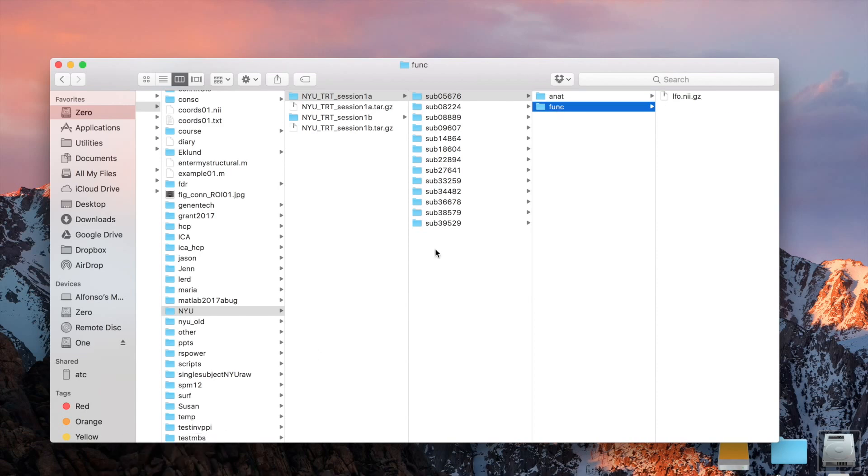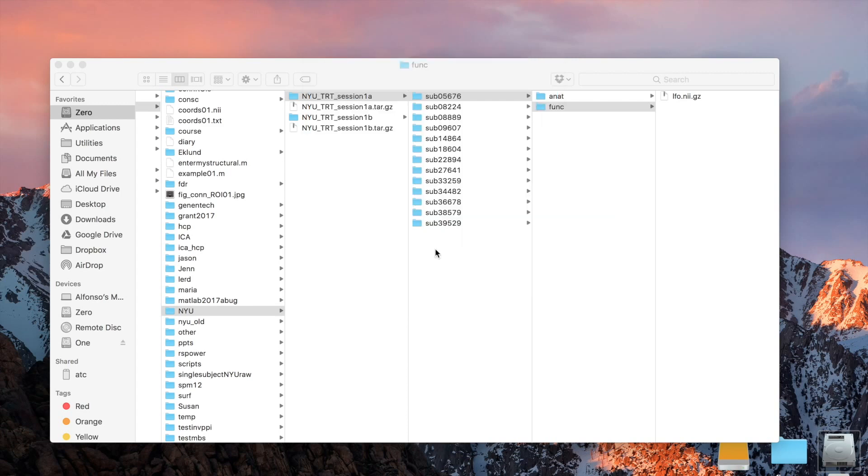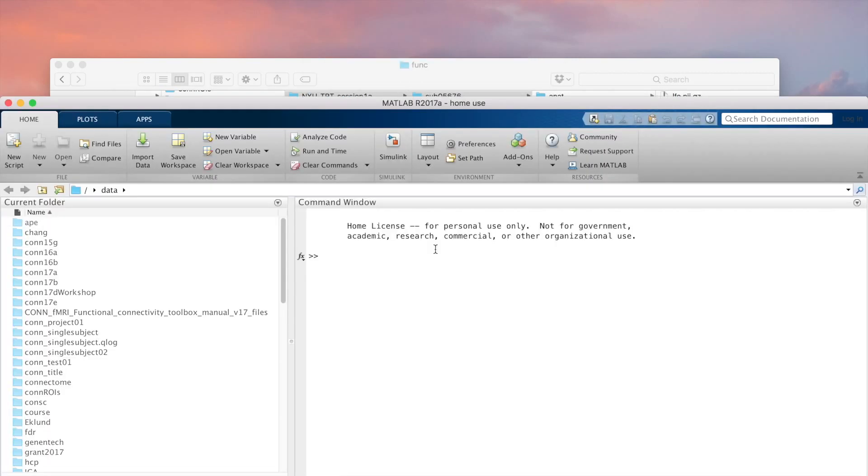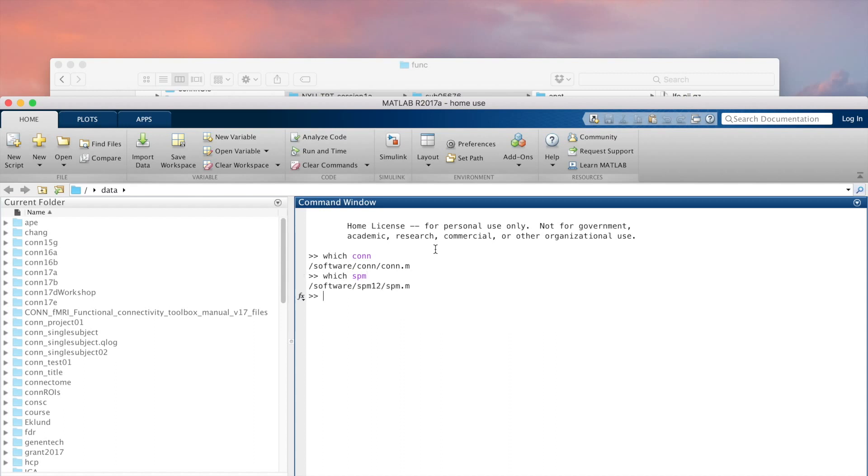We are going to start MATLAB. What we are going to do here is start CONN, create a new project for analyzing the NYU dataset, and import all of this functional anatomical data into the CONN Toolbox, and process it and analyze it. Let me just make sure that I have CONN installed in some folder, and I have SPM as well. I can just start CONN.